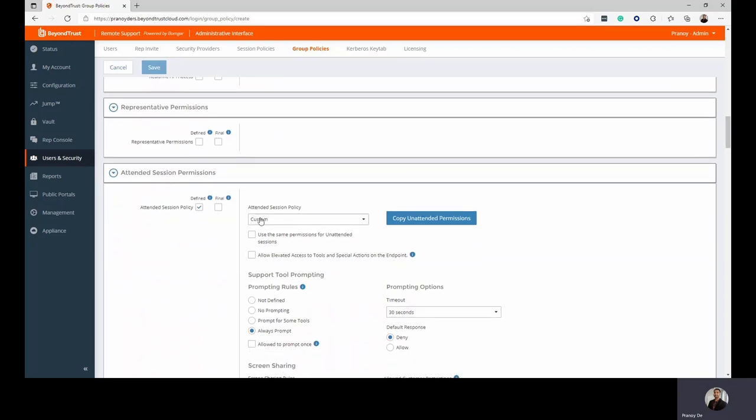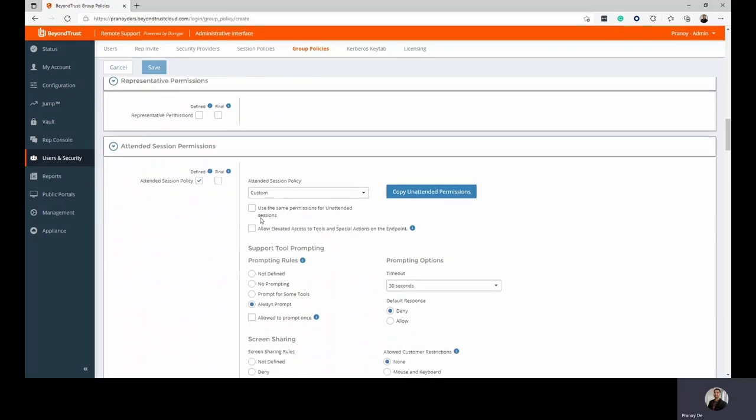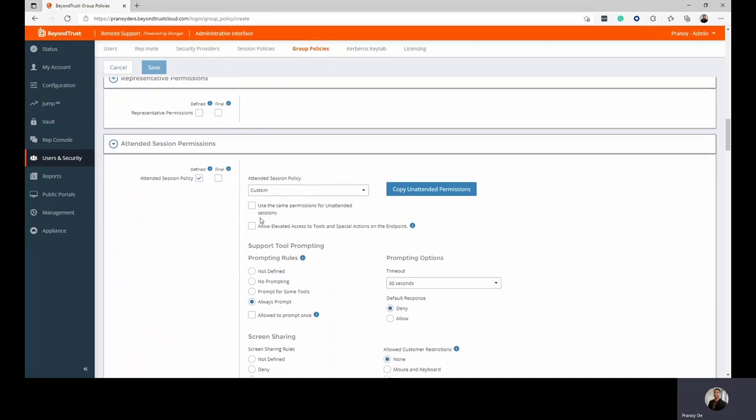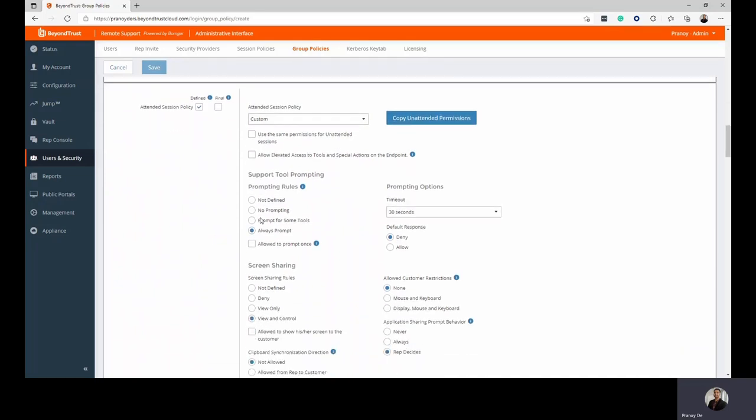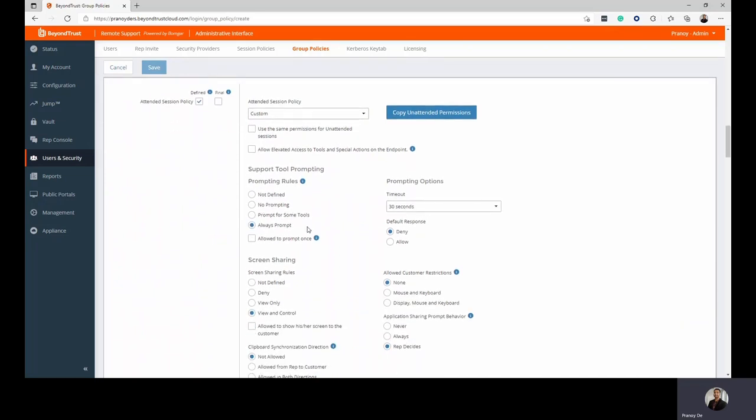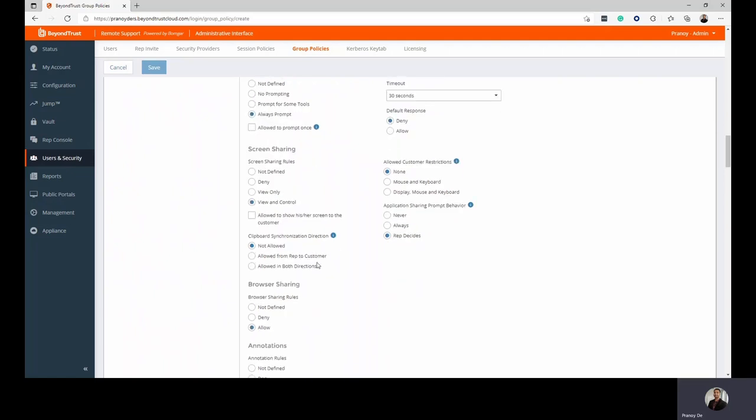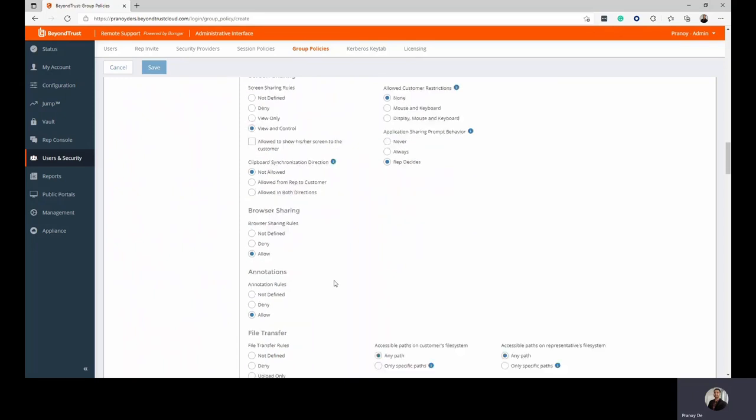Let's begin with the attended sessions. You can decide how technicians are interacting with end users. If the end users would be prompted when someone is trying to screen share with them. If they even have access to screen sharing at all. When they do, can the customer control their keyboard? Will they only view it? What kind of clipboard synchronization do you want to allow? Would it be remote only, remote and local allowed in both directions?